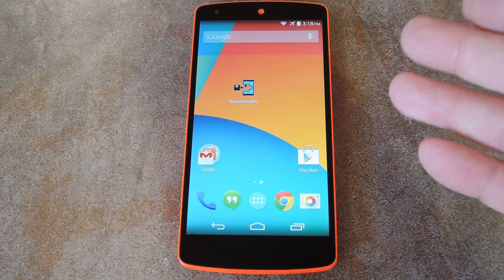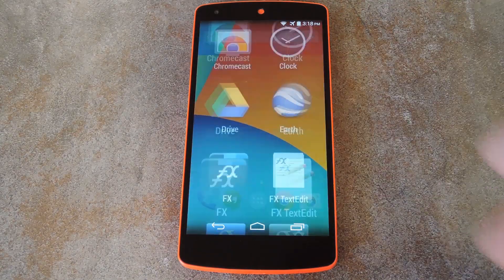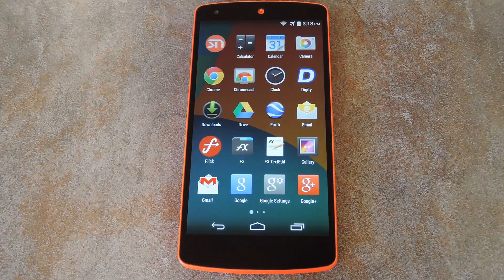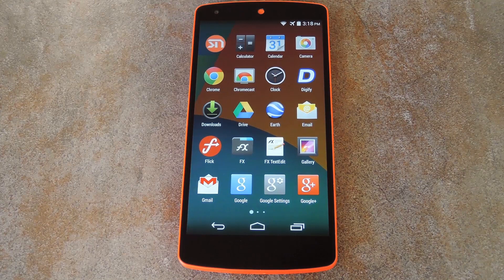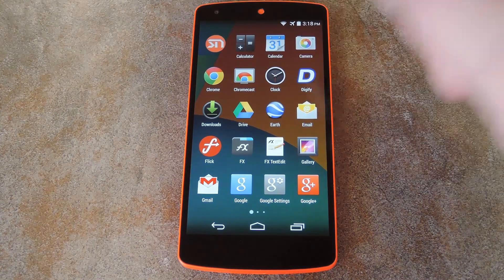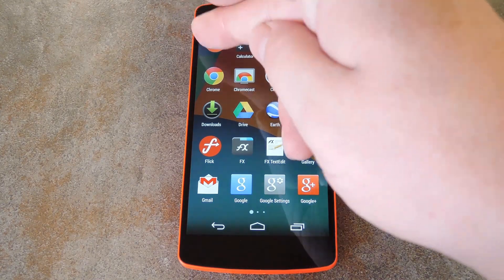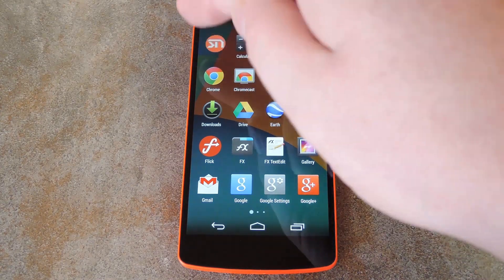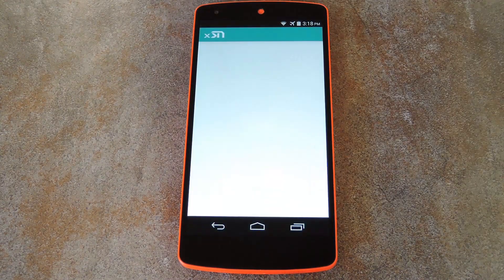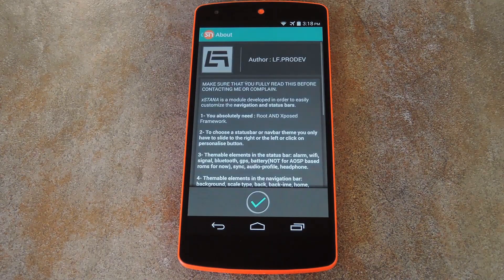Just tap the activate and reboot button and Xposed will take care of the rest. Alright, so now that we're back up, it's time to choose the theme that you'd like to apply to your status and navigation bars. So from your app drawer, just open the XSTA interface — it should be pretty easy to find. It's the one with no name that's probably the very first app in there.